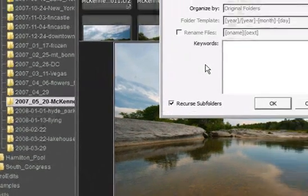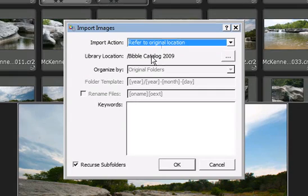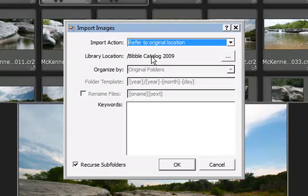That will reveal this Import Images dialog, with options on how and where to import these images, how to organize them, what to name the files and folders being imported, and a keywords field that will apply to all the images being imported.